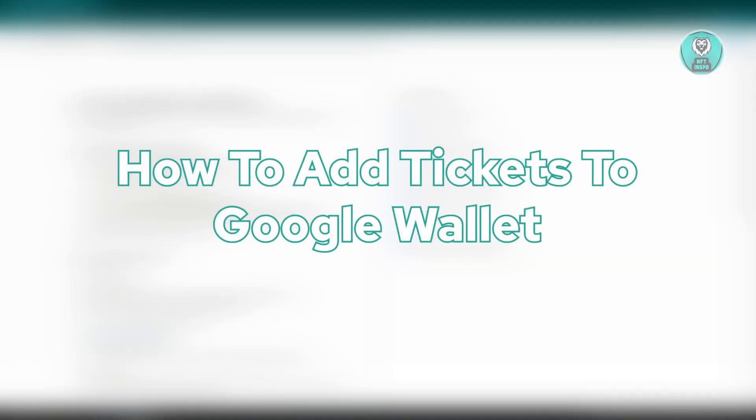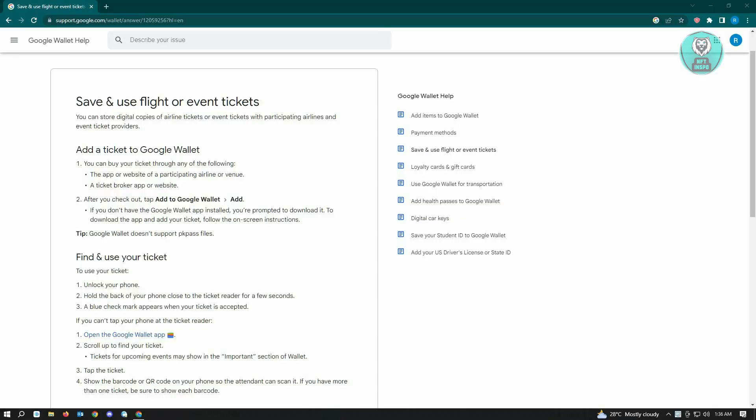The first thing you want to do is open up your Google Wallet. From there, you can buy your ticket through any of the following: the app or website of participating airlines or venues, or a ticket broker app or website.